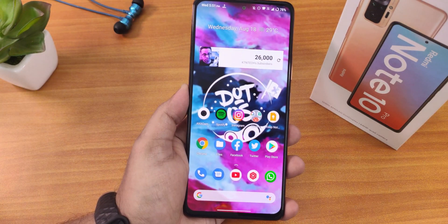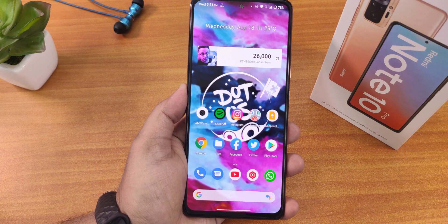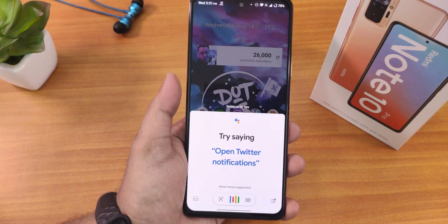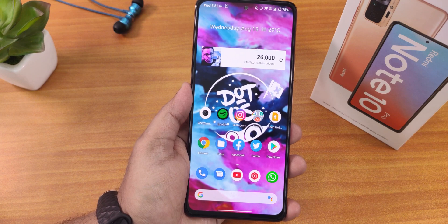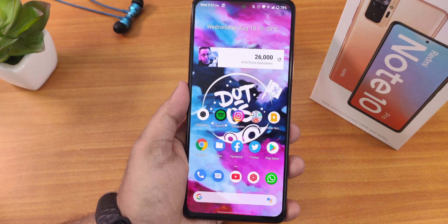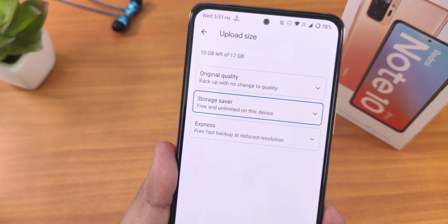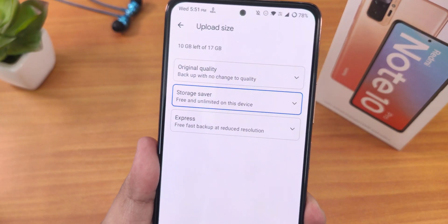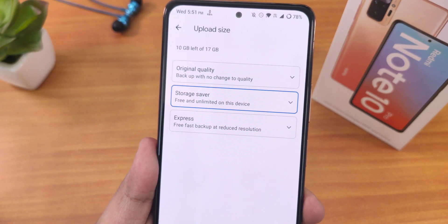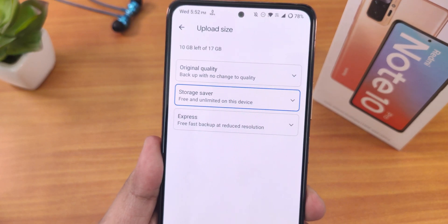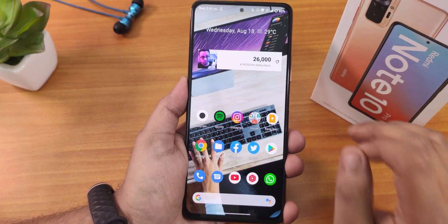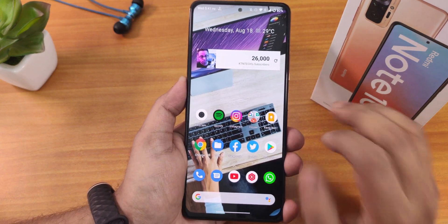Google Assistant works fine — both 'Hey Google' and 'OK Google' keywords are working. Google Photos shows unlimited backup with original quality, storage saver, and express options, meaning you can get unlimited Google Photos backup on this ROM.